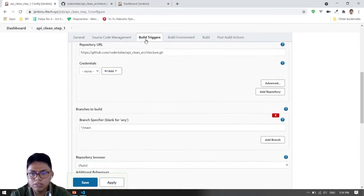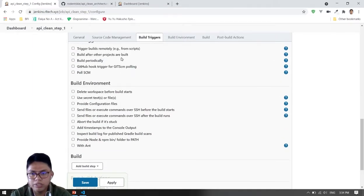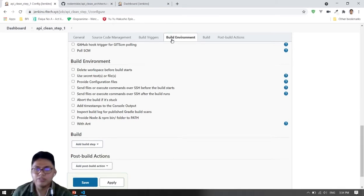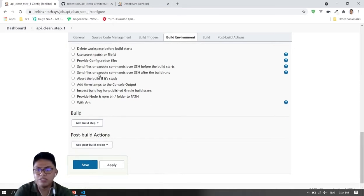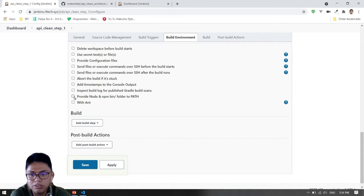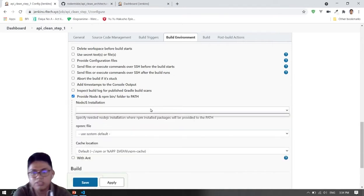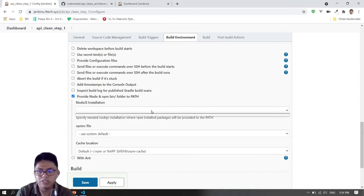The build triggers — we'll be using GitHub webhooks after we've configured it, if it is working already, so let's skip this for now. Then the build environment — we'll be using Node.js, but currently there's nothing here, so let's add Node.js.